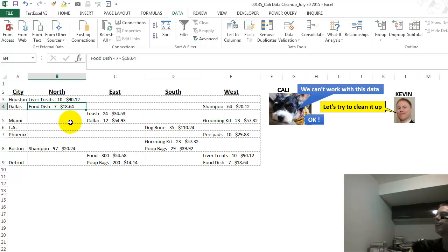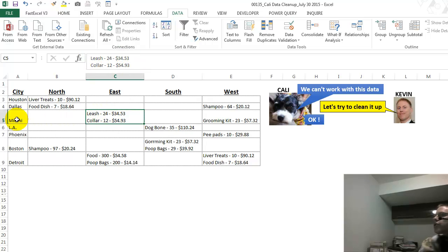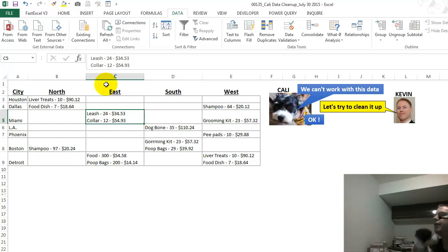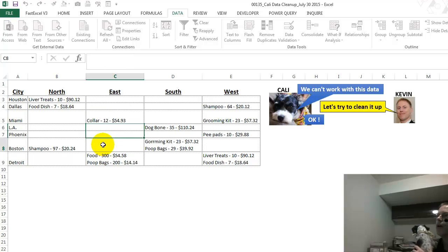Now, the last problem, which is a tough one, in some cells we have the same thing twice. So this should be Miami East and then this top row, and then Miami East and the bottom row, which is the collar.